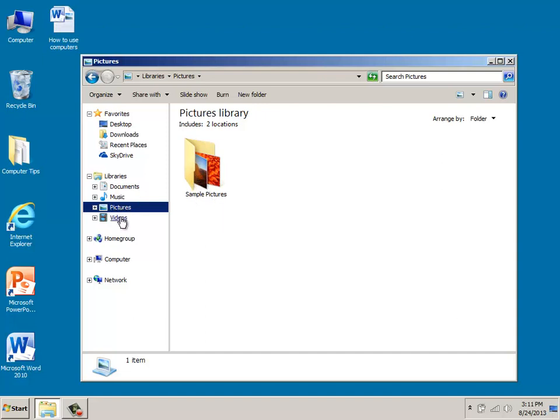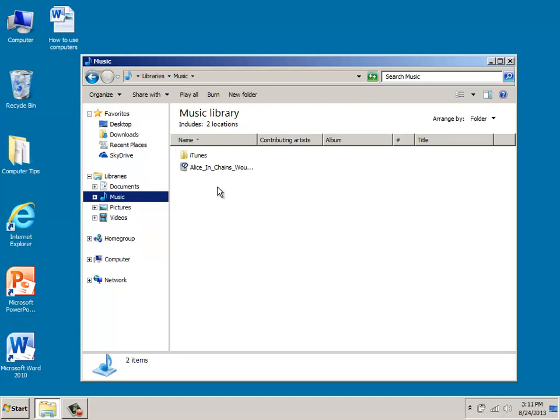In your music library, which is here, what you're going to find is any type of music that you have stored, you can have it organized in this folder, and then you can go in and arrange that music for any songs that you have that might even come from CDs or that you download from the web.